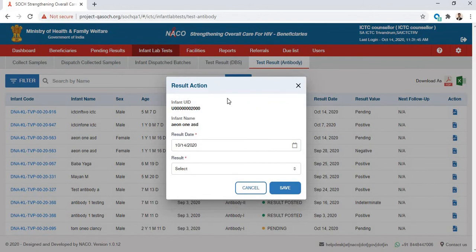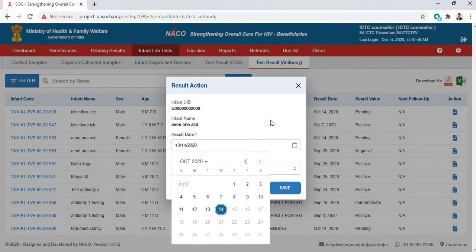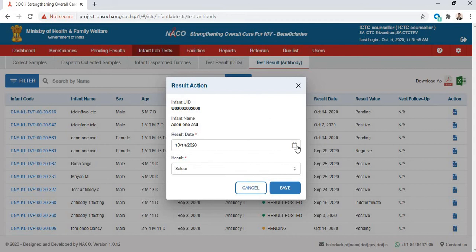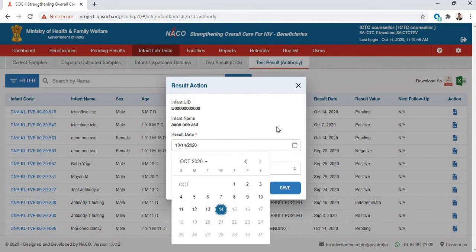When you go to Action, this window will open up. This is the window that you can record the result in. You can select the date on which you recorded the result or received the result. It could be any day before today.